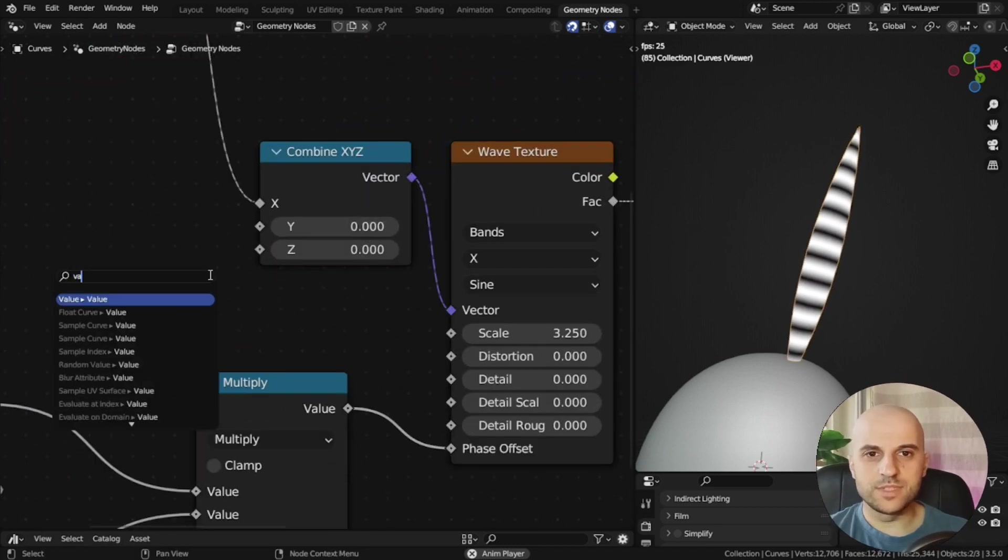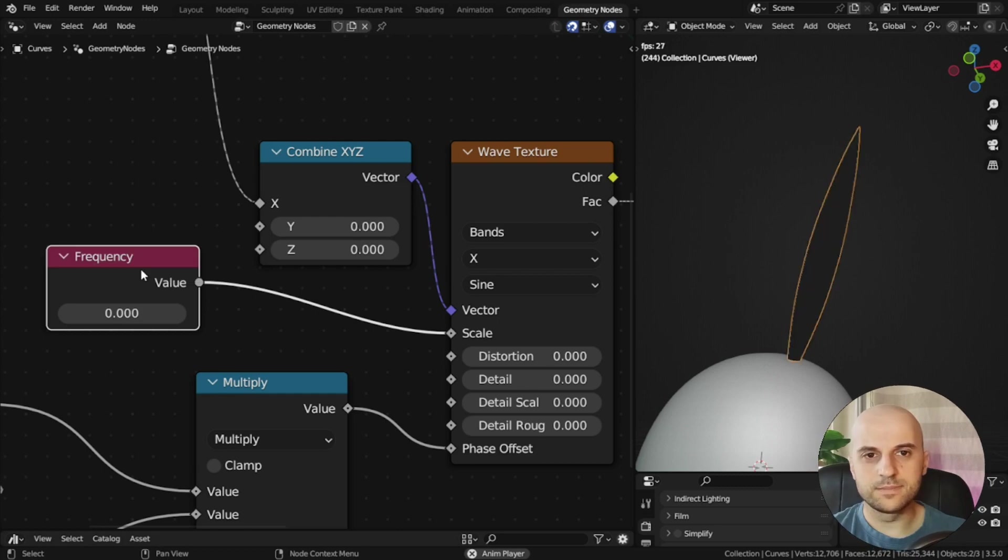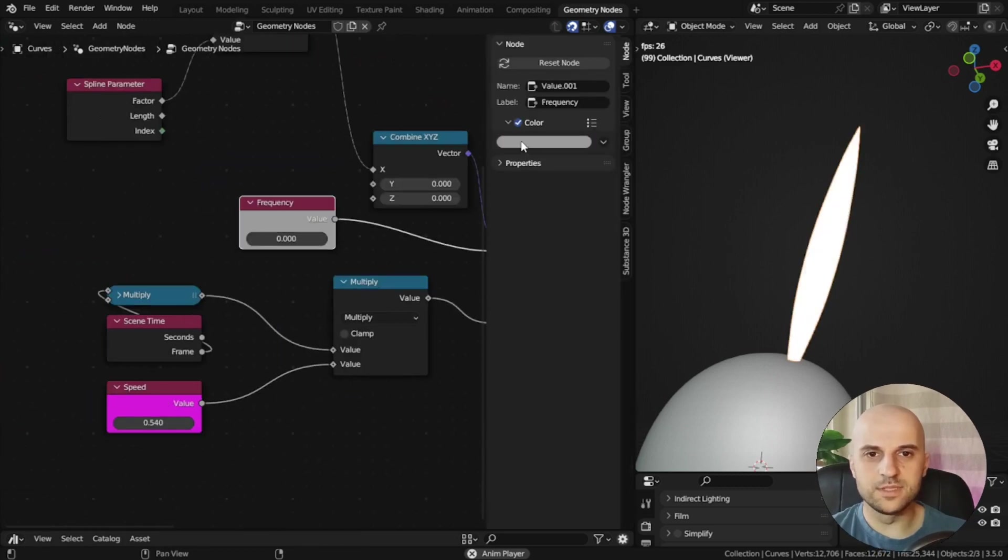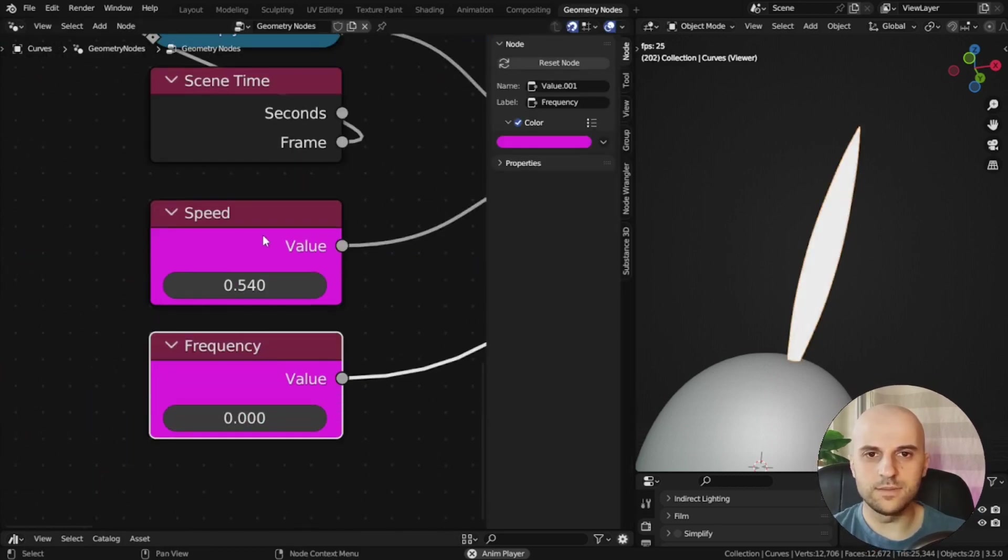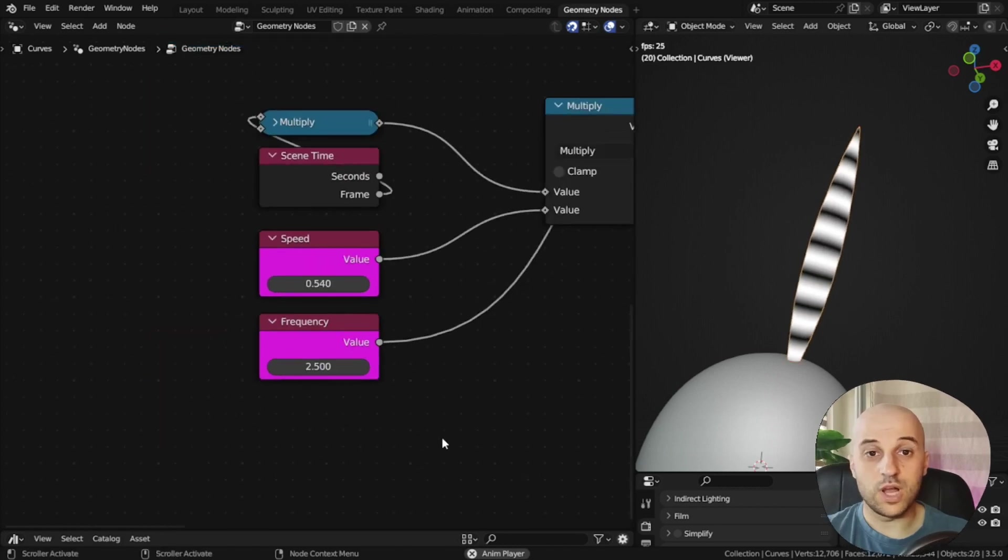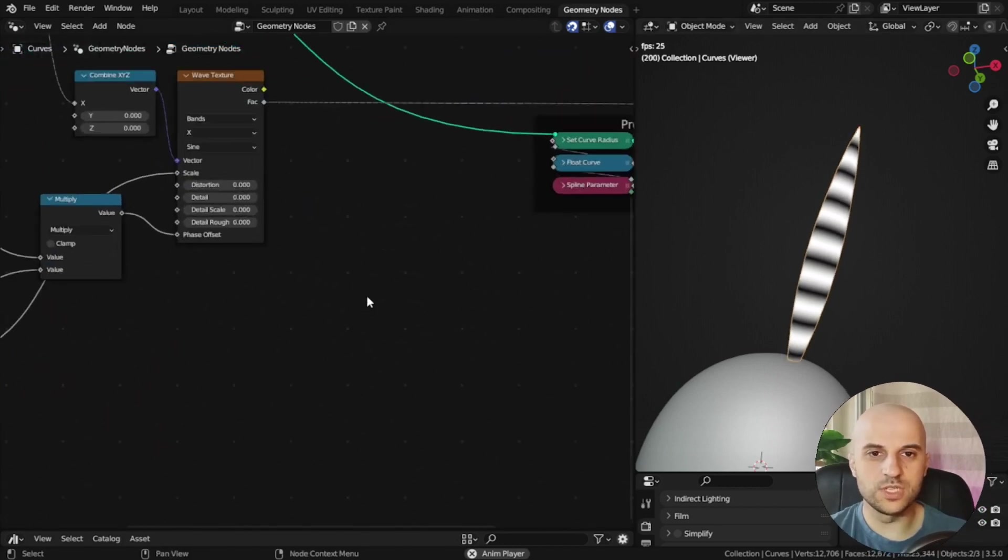Now back at the wave texture, I'm going to grab the scale, and call it frequency. So we have the speed, and frequency.